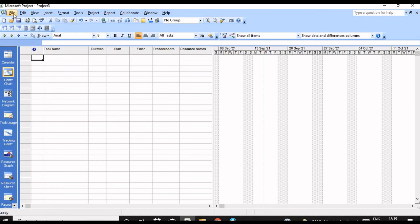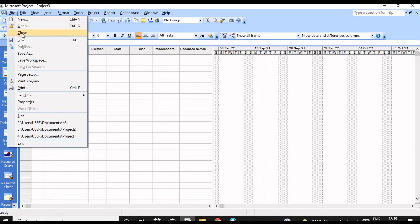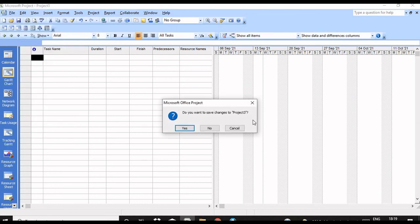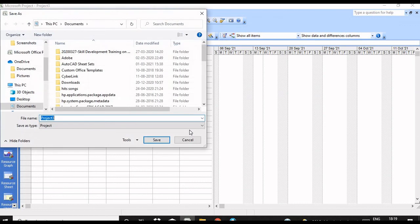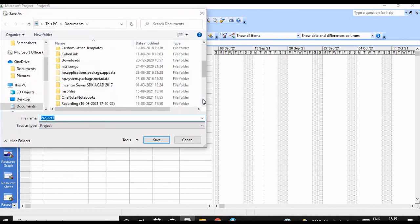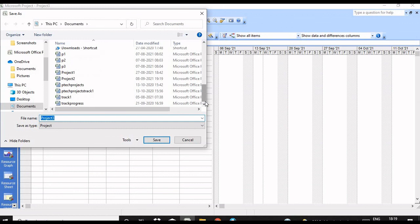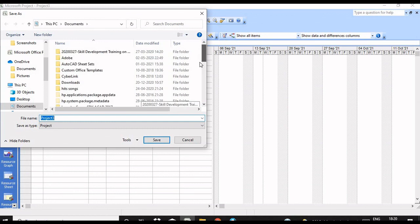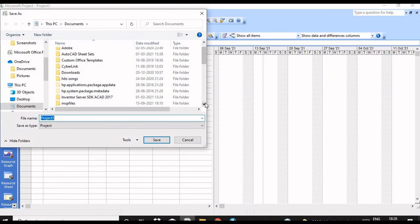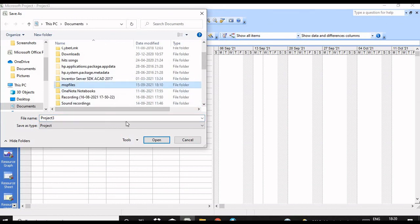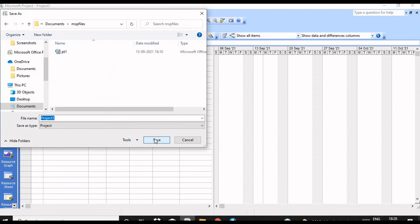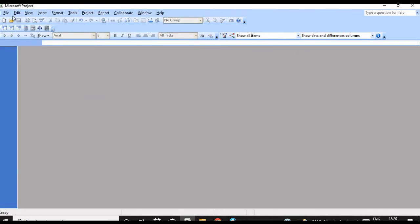This completes Lesson 2. Once done, go to File > Close. If you want to save changes, click Yes. I'll save it as Project Three in the MSP Files folder. Select the folder, click Open, and save. Project Three is saved. We have completed Lesson 2 — how to create a new calendar.